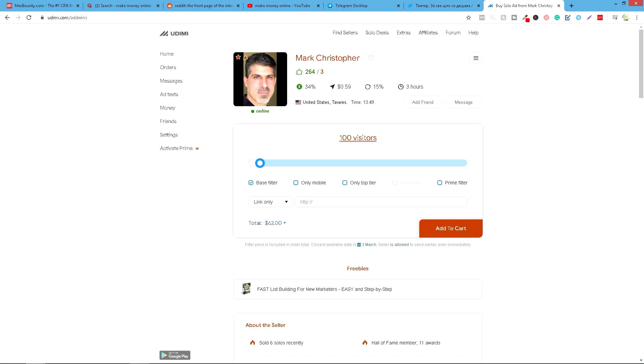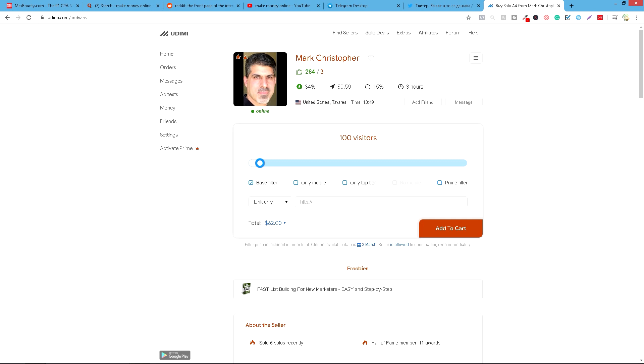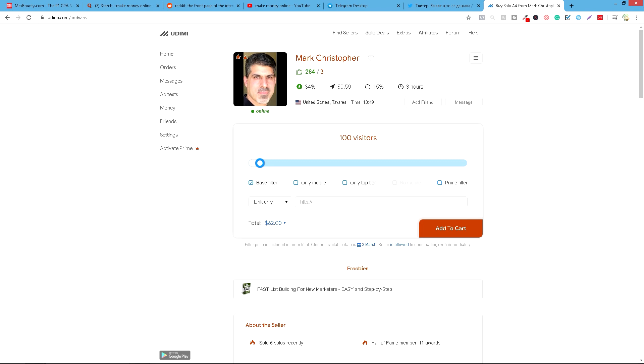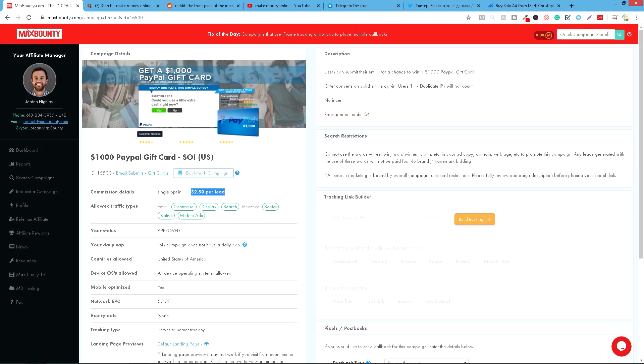Sto vizitora košta 60, 62. I, recimo, da njegov procenat uspešnosti je, na primer, 34%, i, recimo, da ćete dobiti između 40 i 50, uglavnom bude više na ovakvim eventovima - 40-50 ljudi. Puta ovih dva i po po lidu, pa izračunate da li vam se isplati.